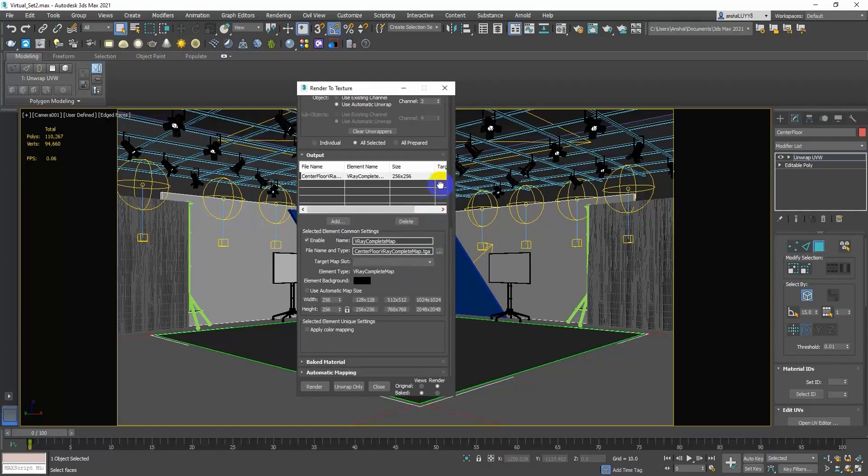Choose a texture size of 512x512, 1024x1024, or 2K based on your requirements.